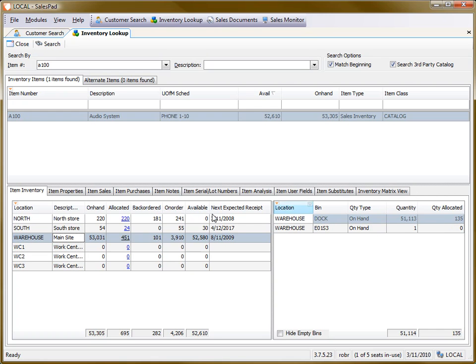This column shows the quantities that are allocated right when a document is saved. In the case of SalesPad, as soon as the document is saved, it will auto-allocate, assuming GP is allowed to do that.